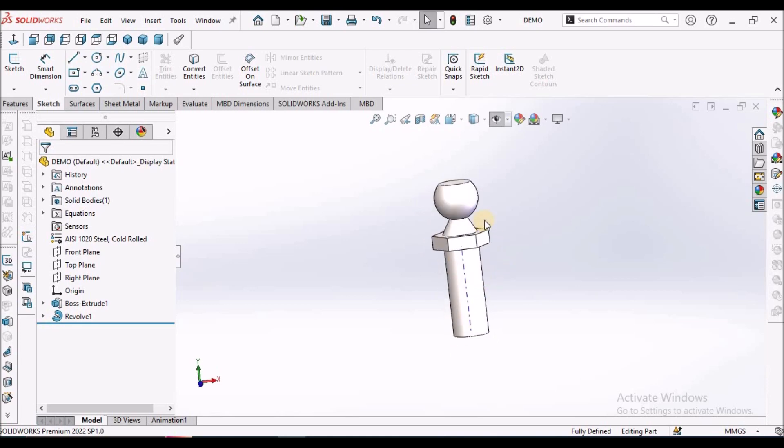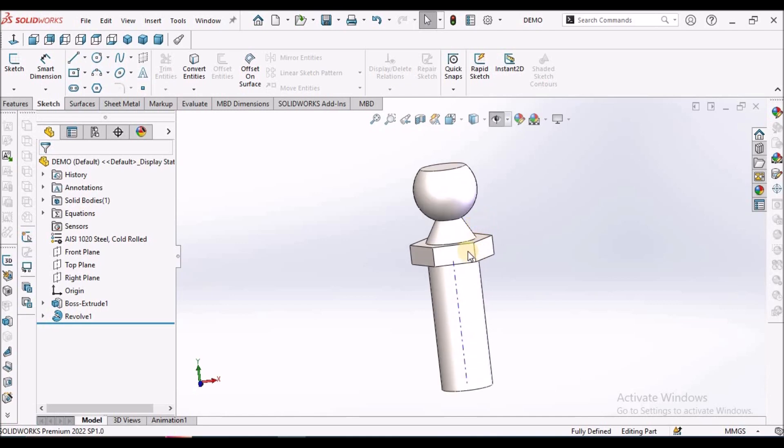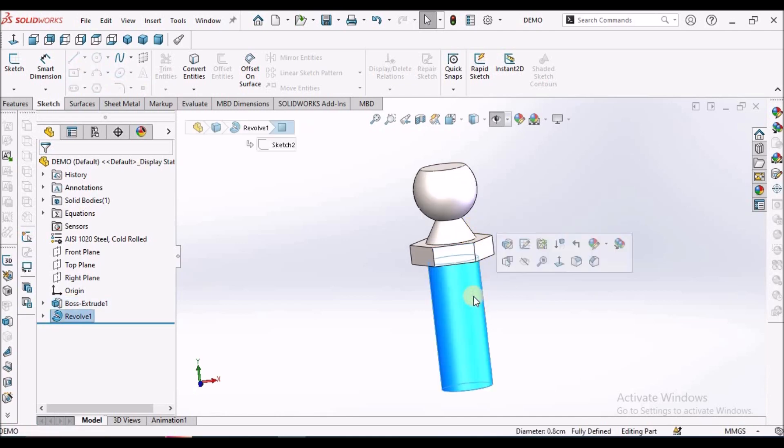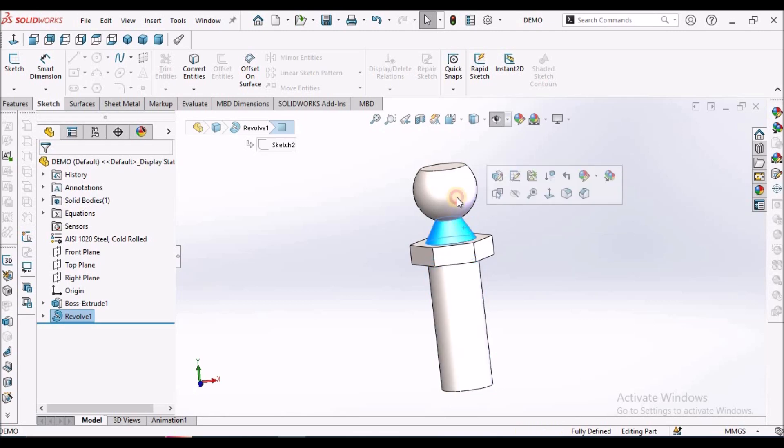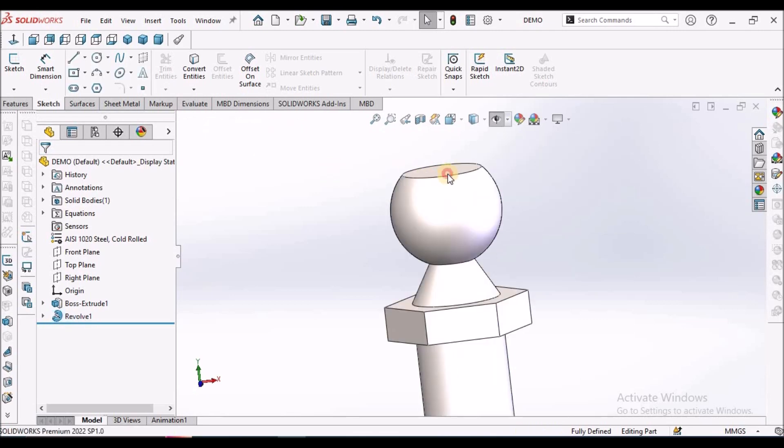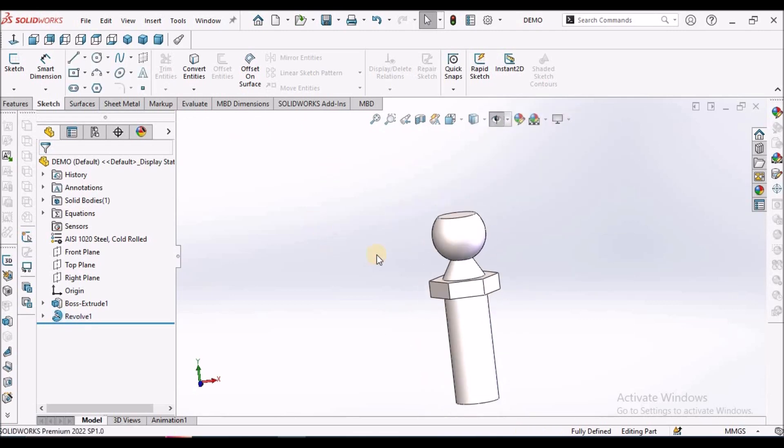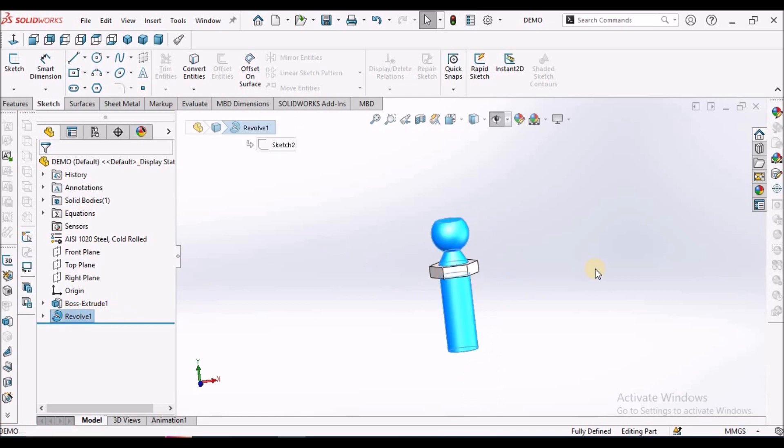Usually, most of the times we create this feature, then extruded boss and create the revolve feature and try to remove this material. It is a tedious process. Instead of that, we can have a single revolve feature.